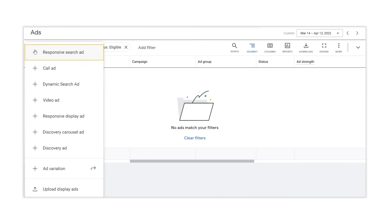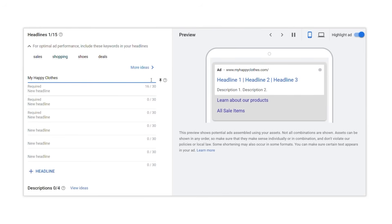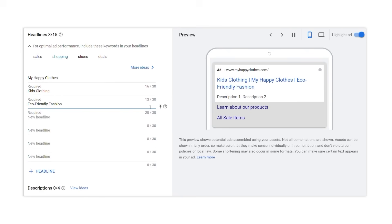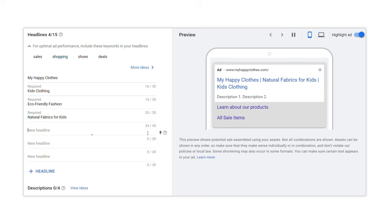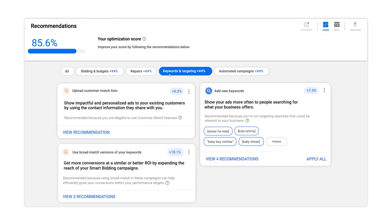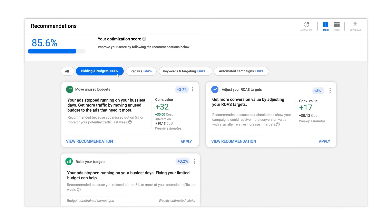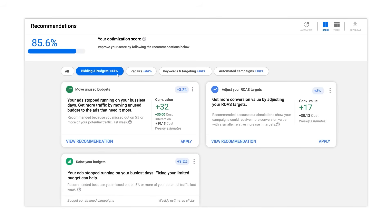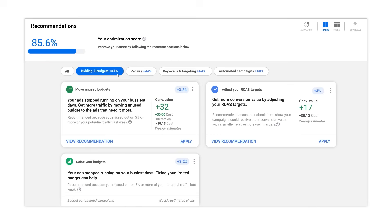Ensure you are using responsive search ads to show more relevant messages to your customers. Targeted messaging can help improve campaign performance — in fact, advertisers that adopt responsive search ads in campaigns that also use broad match and smart bidding see an average of 20% more conversions at a similar cost per action. While optimizing your campaigns, continue to use recommendations, which can surface opportunities like upgrading to broad match keywords and adding responsive search ads. They can also use your account data to provide smart bidding and budget-specific optimization recommendations, such as adjusting ROAS targets, adjusting budgets, or reallocating budgets in order to drive more overall conversion value.